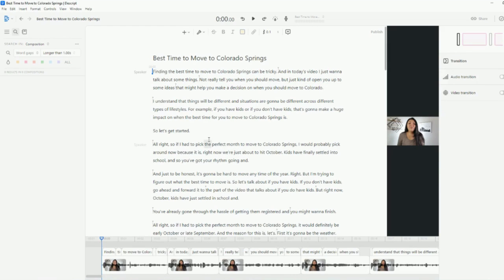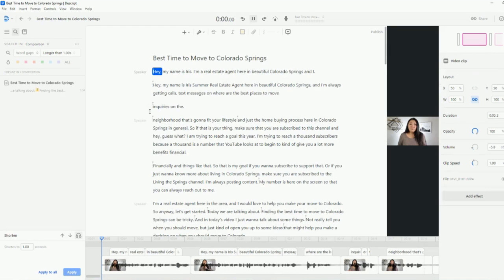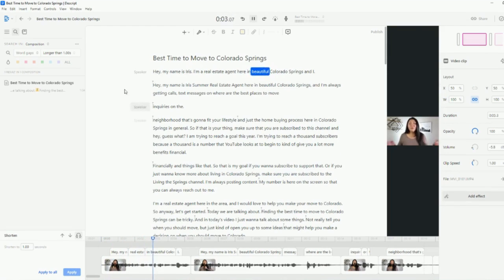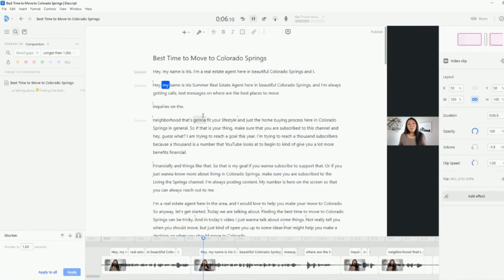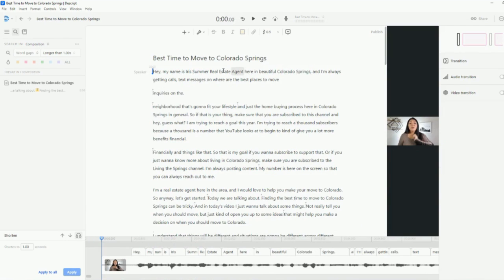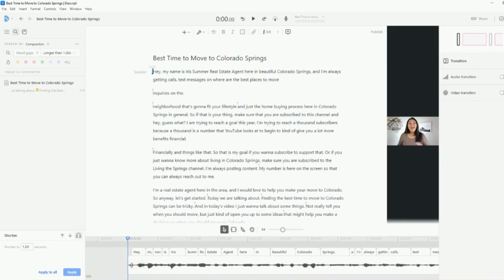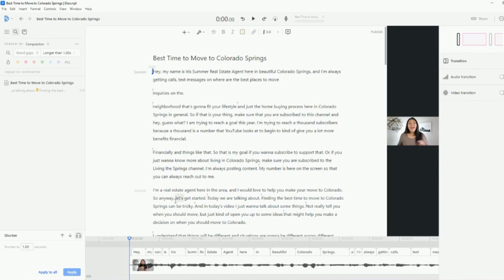So then I'm going to paste my intro up here because that's where I want it. And then I'm going to listen to it. Hey, my name is Iris. I'm a real estate agent here in beautiful Colorado Springs. Hey, my name is Iris. So see how I messed up. All I have to do is just double click here and delete it. And then it just starts from the next spot. Now down here, you're going to drag it because this is all dead space. You're going to drag it to where you first start talking.